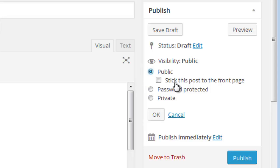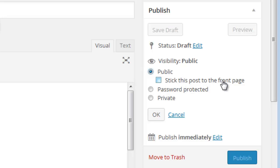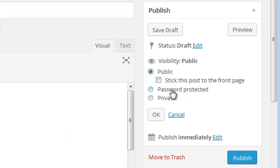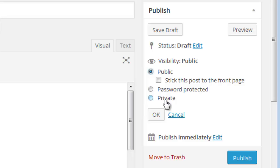For visibility, you have different options: public visibility means anyone visiting your blog can see the post. You can also use the option to stick the post to the front page so it always appears as the first post. Password protected means only viewers who know the password can view the post. Private means only you can view the post and nobody else.